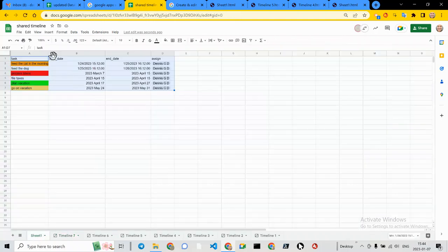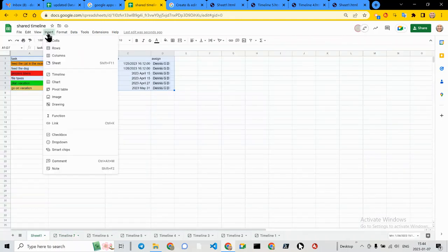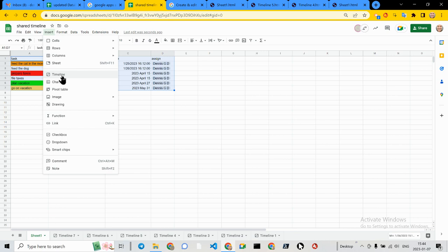Greetings, Dennis Daniels here. This is some more work on the Google Timeline.